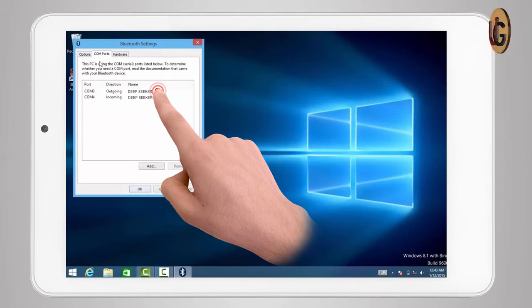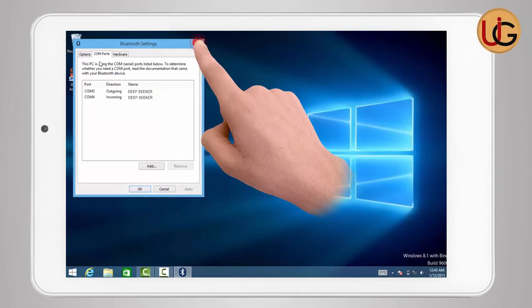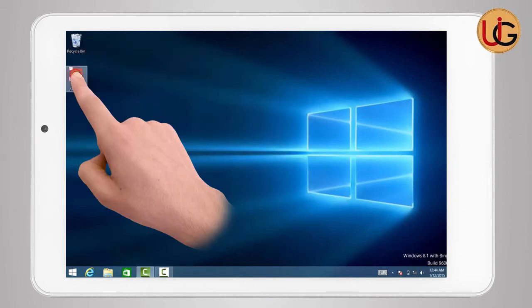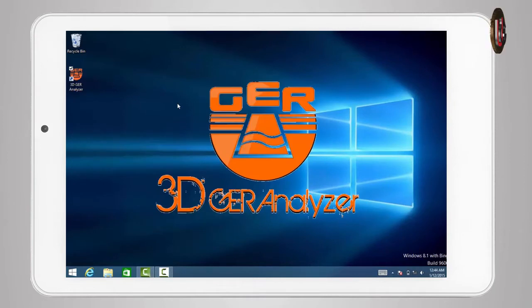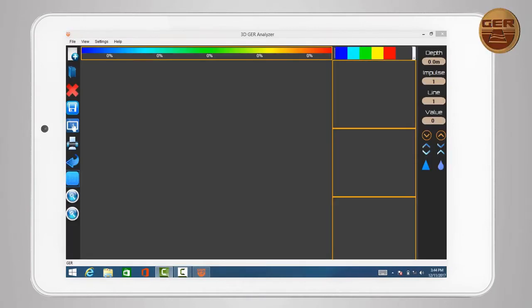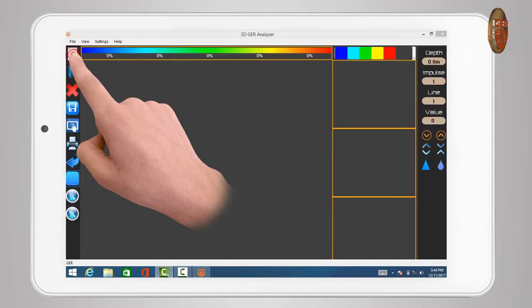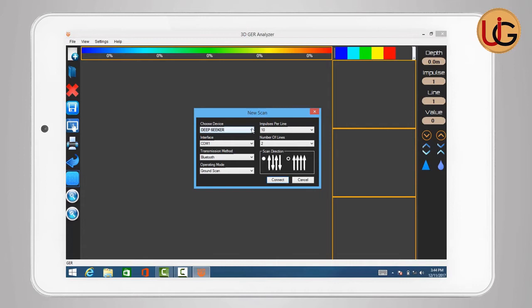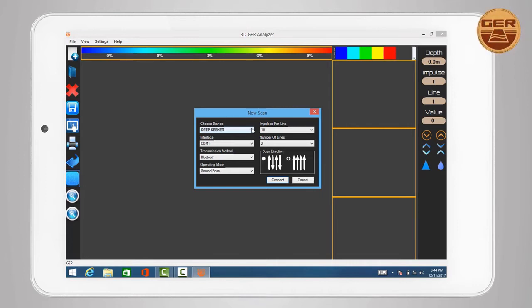Close the window and run 3D GER Analyzer. After opening the program, click on the New Scan icon. A window for adjusting the settings of imaging will appear, which is as follows.